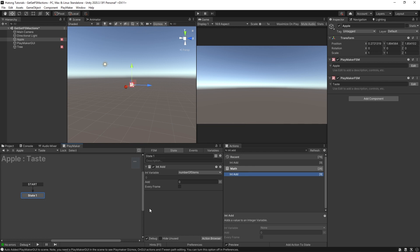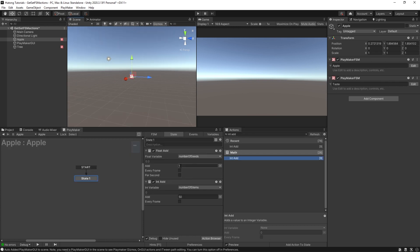If you shouldn't be using global variables for everything, and local variables are only accessible to the FSMs that they're in, then what are you supposed to do when you want your systems to talk to each other? That's where get and set FSM actions come in. Get and set FSM actions are kind of like letting an FSM peek over the shoulder of another FSM to copy its test answers.